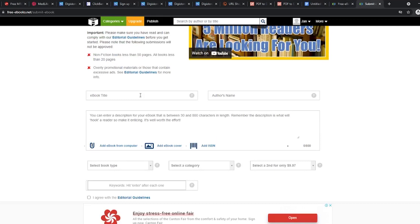First, you have to enter the ebook name. Remember, this should be the same as the original title. Now enter the name of the author. Add a brief description. Make sure it's a bit interesting because this is what will make the readers want to read your book.